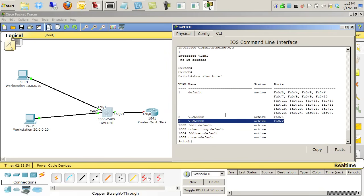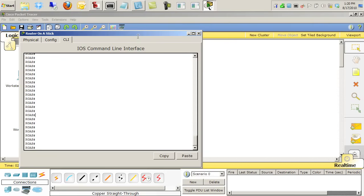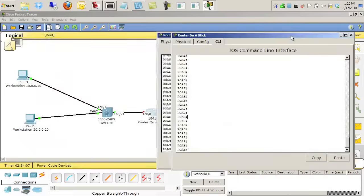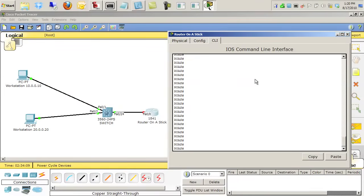So let's go to the router and enable the FA0/0 interface, and we'll create two sub-interfaces, one for VLAN 2, one for VLAN 3. We'll bring up that router and drag this over here so we can see everything as we configure it.